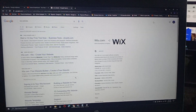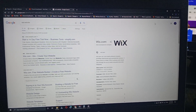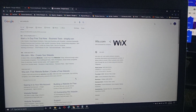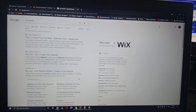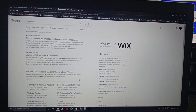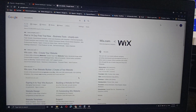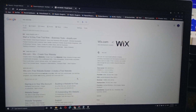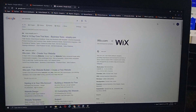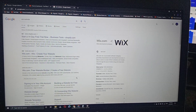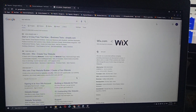Hello guys, how are you? Welcome to my YouTube channel. In this video I will tell you about how to make a Wix website, how you can create a free Wix website, and how you can make money online in the USA. So let's start.